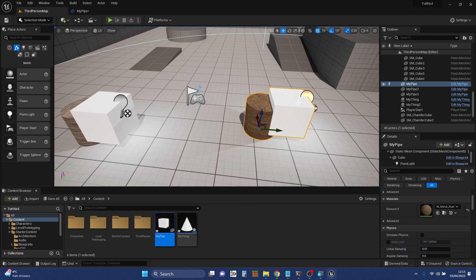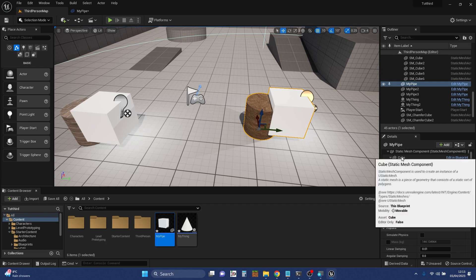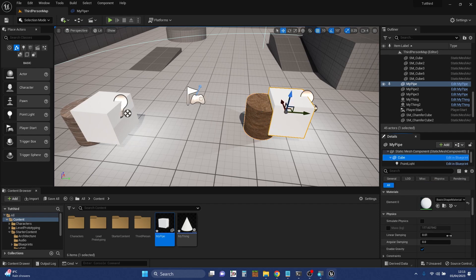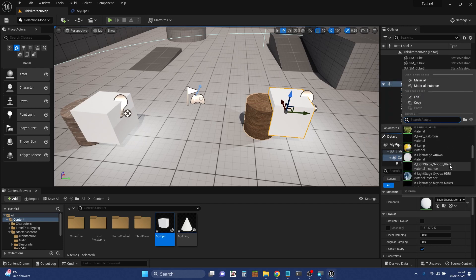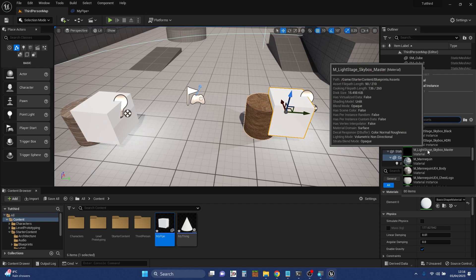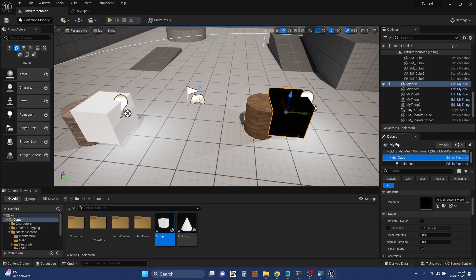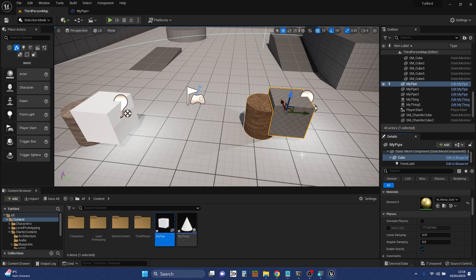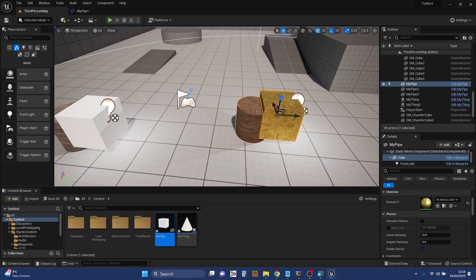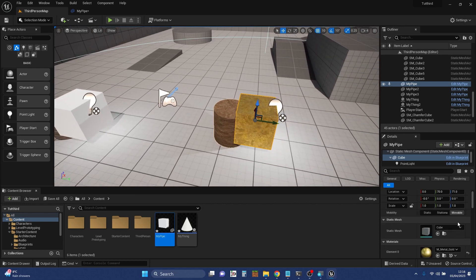We can also change the material on the cube. The reason I was able to change the cylinder directly is because the cylinder is the root object of the Blueprint. We can get to the lower object, so I can get to the cube here — it's got a basic shape material on it. I'm going to change that material. Skybox — how scary would that be? That wasn't a good idea. Let's change that to something more sensible. Let's have a gold metal appearance.